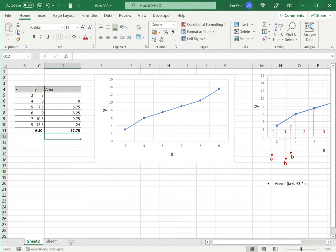This is how to calculate AUC in Excel. Please read the appended article for more information.